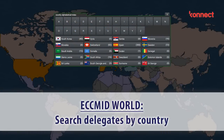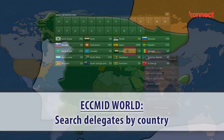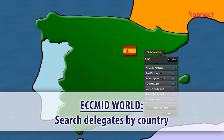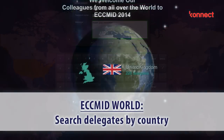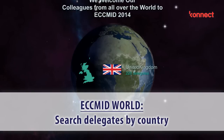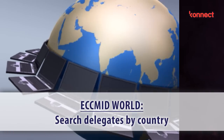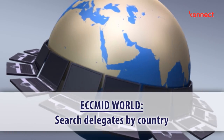With ECMID World it's easy to connect with delegates from around the world. Simply click a country on the map to see the number of delegates coming from that country, then search by country or personal name and send personal messages at the informational desk.